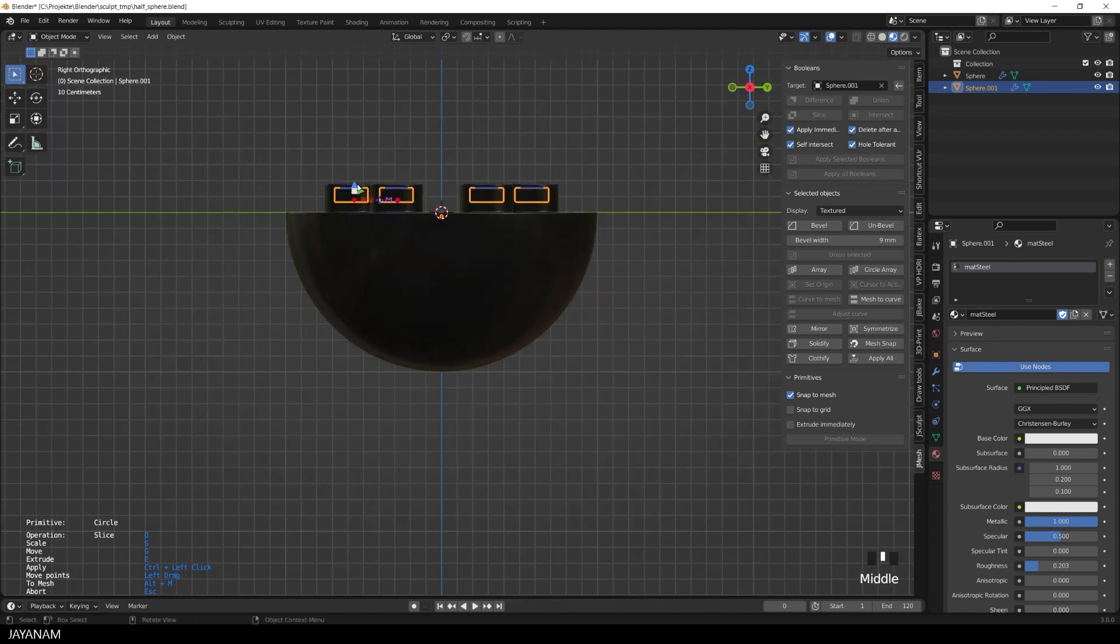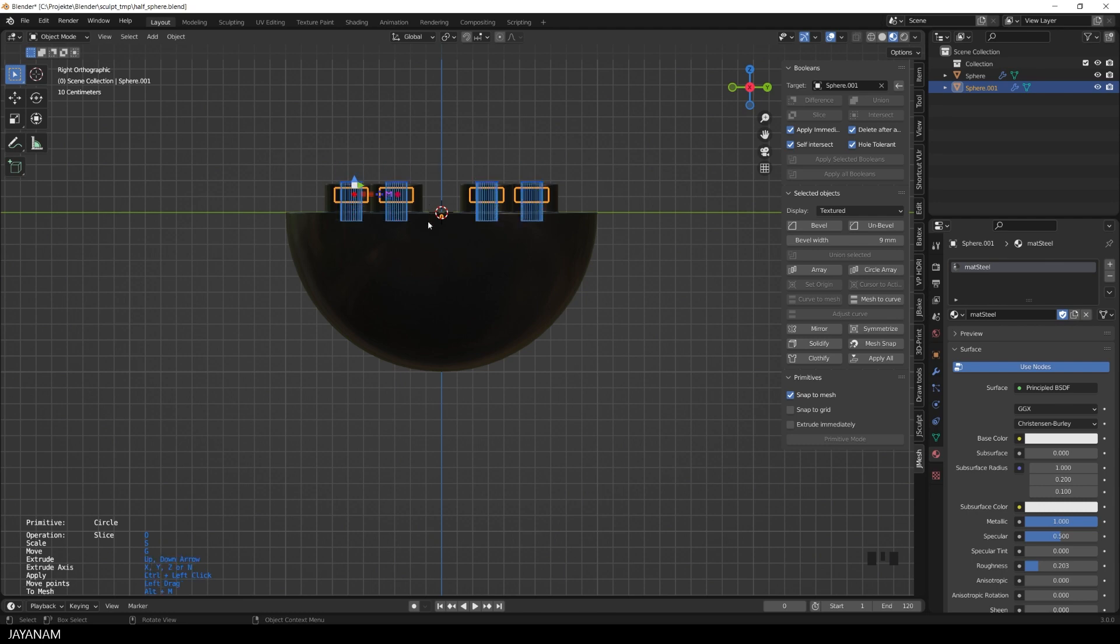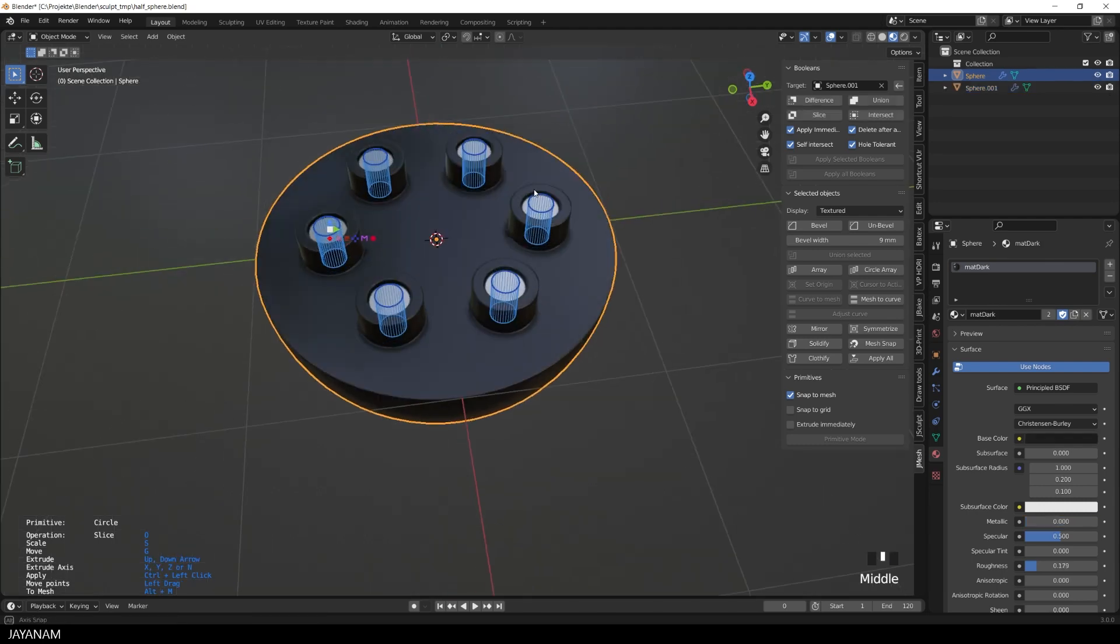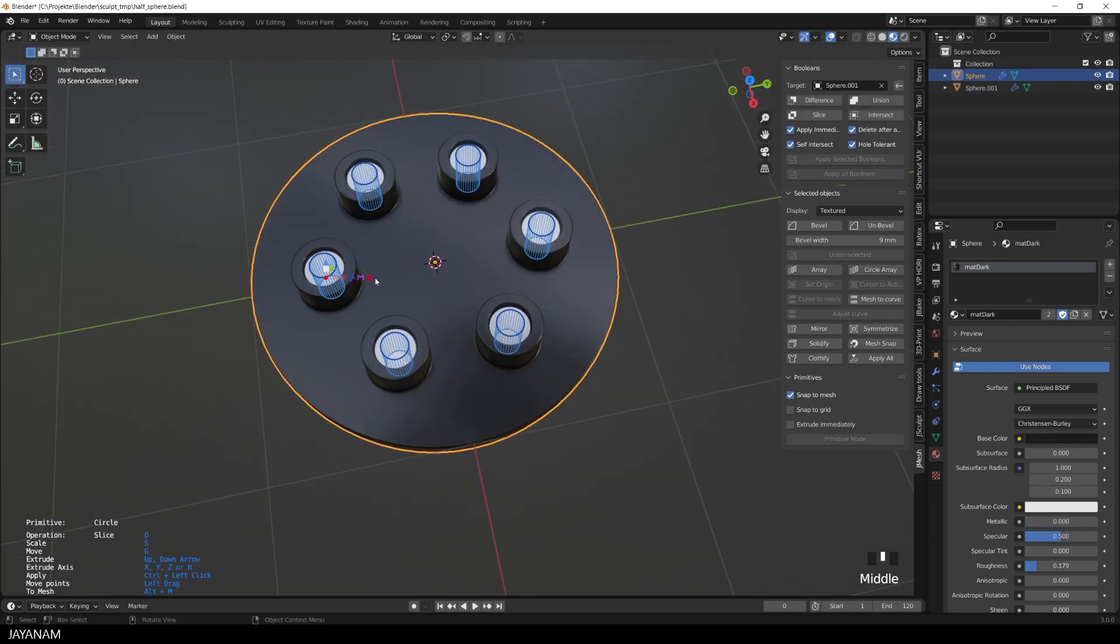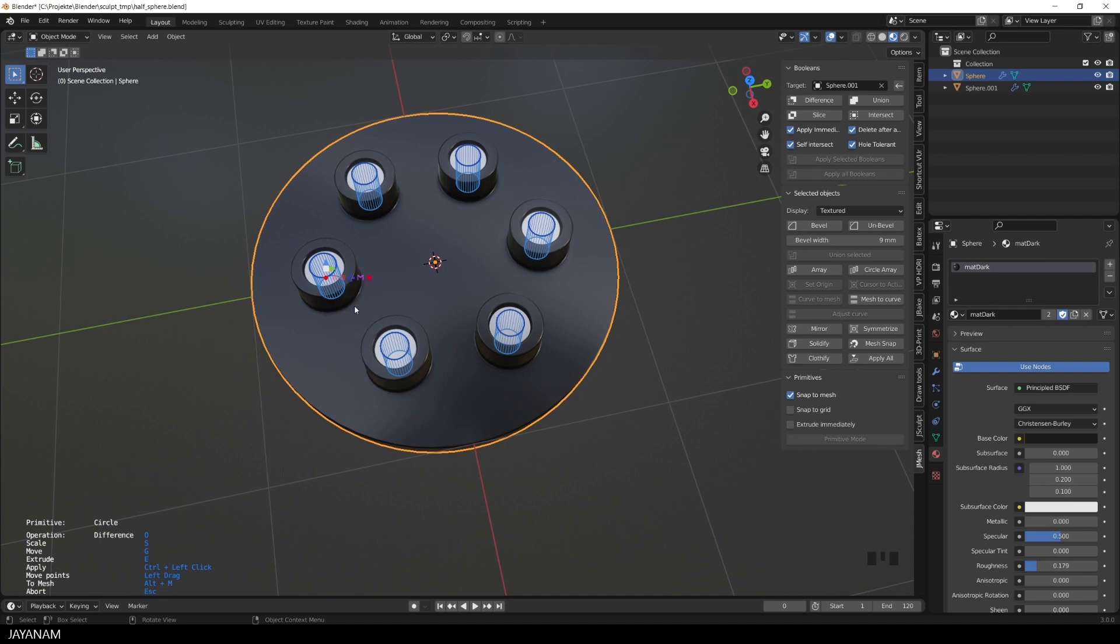And now we can use this array to cut into the new object. So I extrude again and set the operation now to difference. And now ctrl-left click to cut.